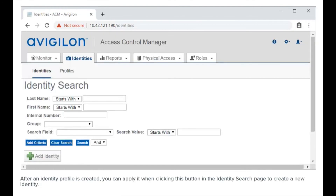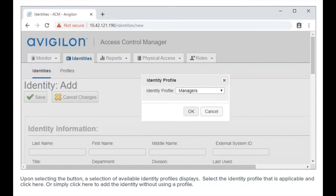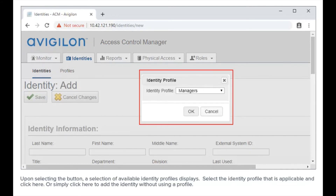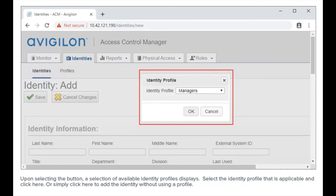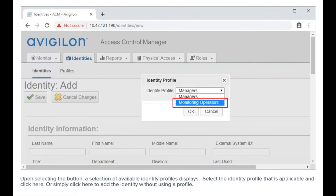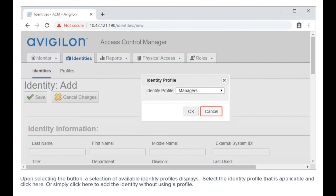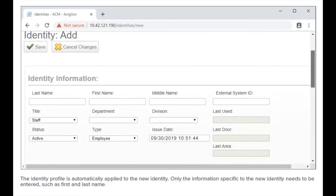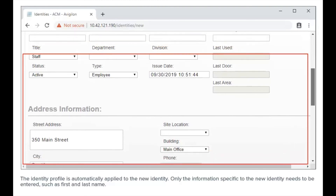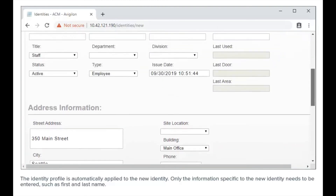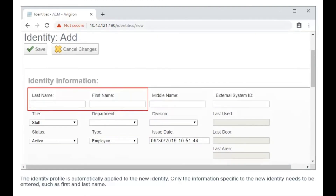After an identity profile is created, you can apply it when clicking the button in the identity search page to create a new identity. Upon selecting the button, a selection of available identity profiles displays. Select the identity profile that is applicable and click here, or simply click here to add the identity without using a profile. The identity profile is automatically applied to the new identity. Only the information specific to the new identity needs to be entered, such as first and last name.